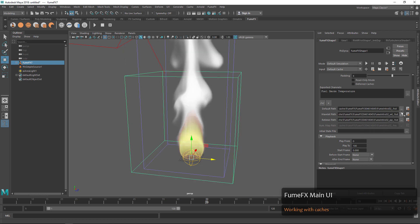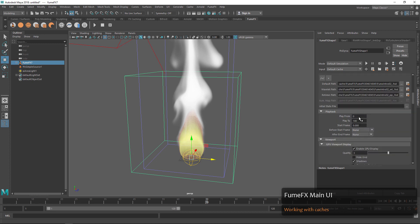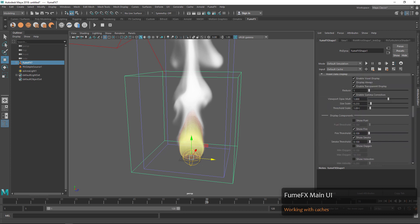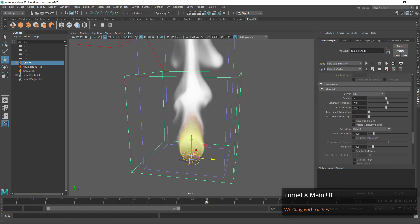Any simulations that are in this default path we'll be able to toggle between quickly. So if we need to iterate our simulations, we can take a look at each cache very easily.